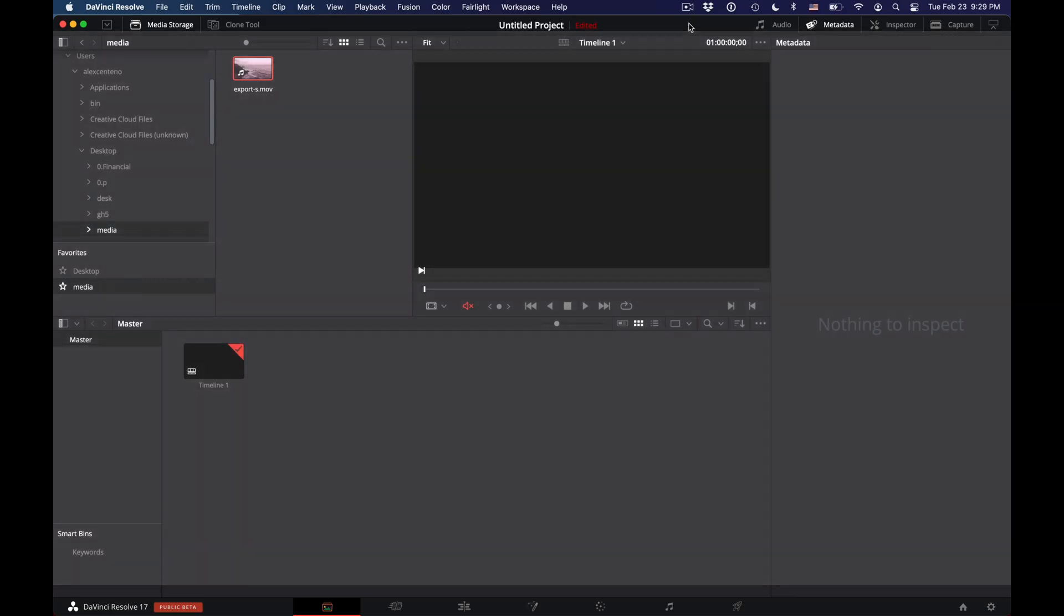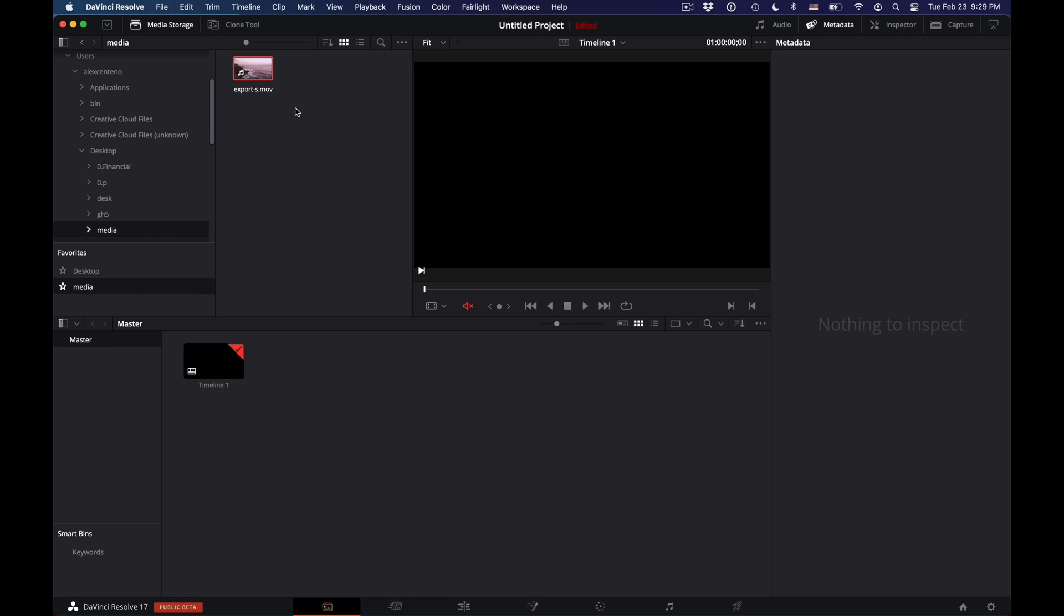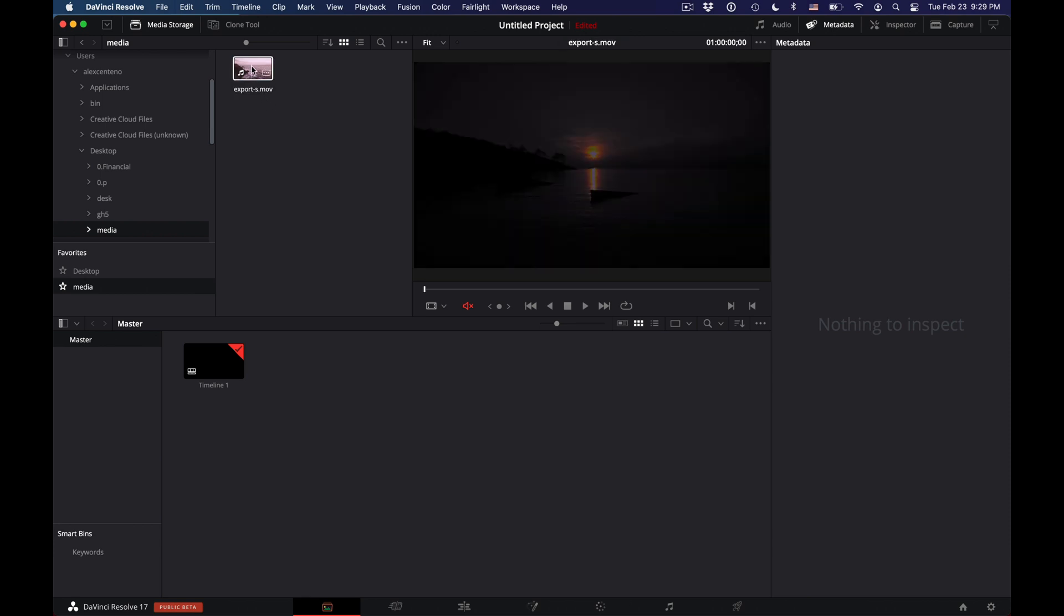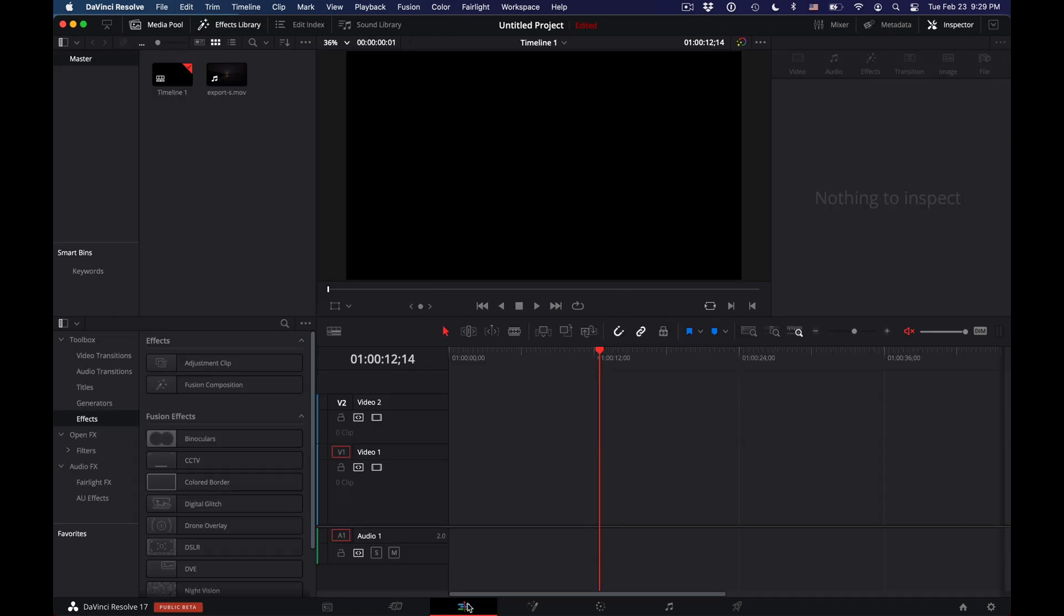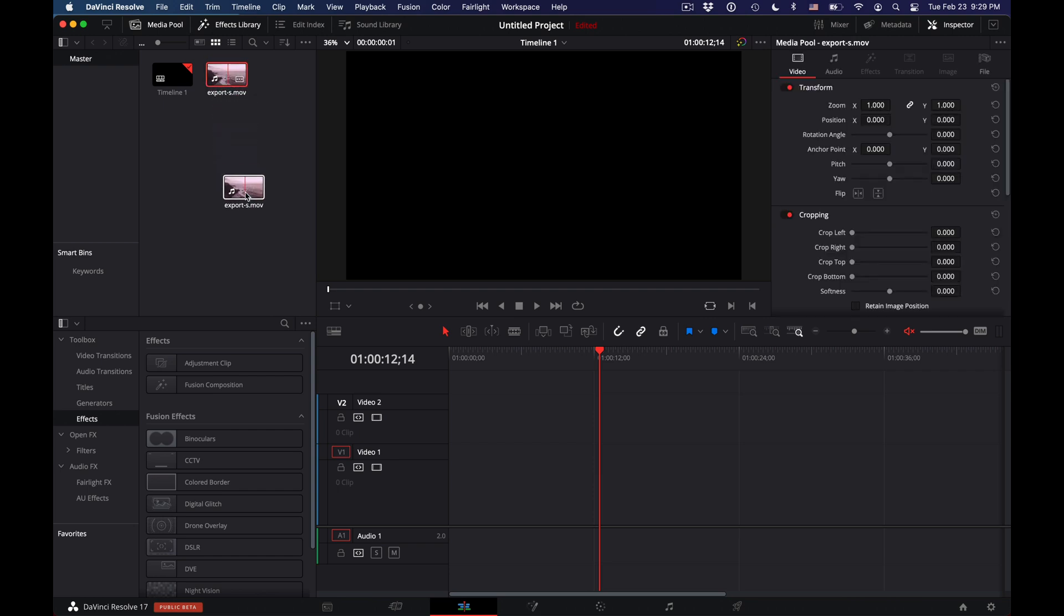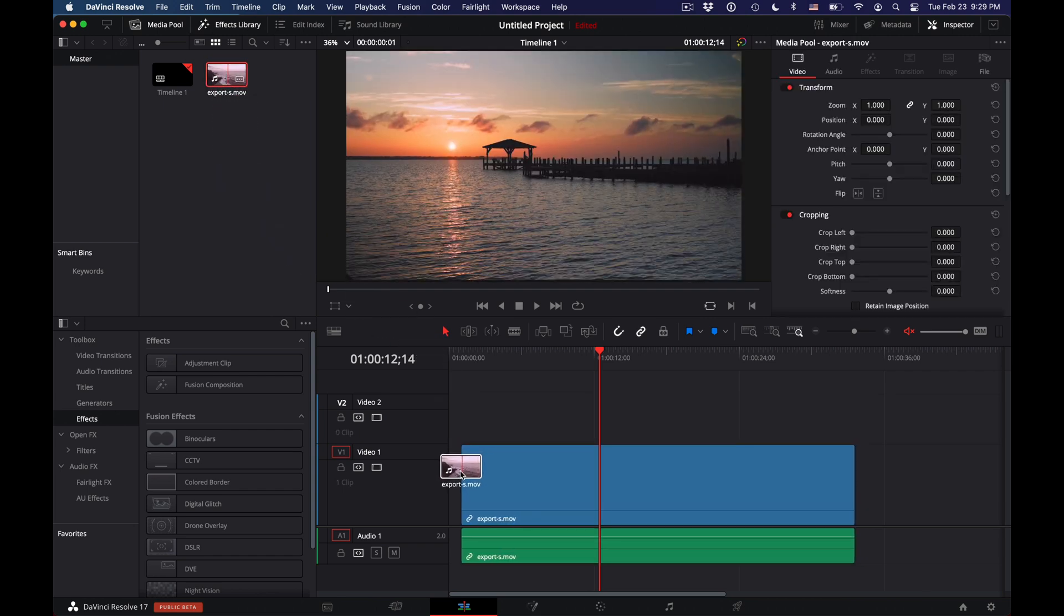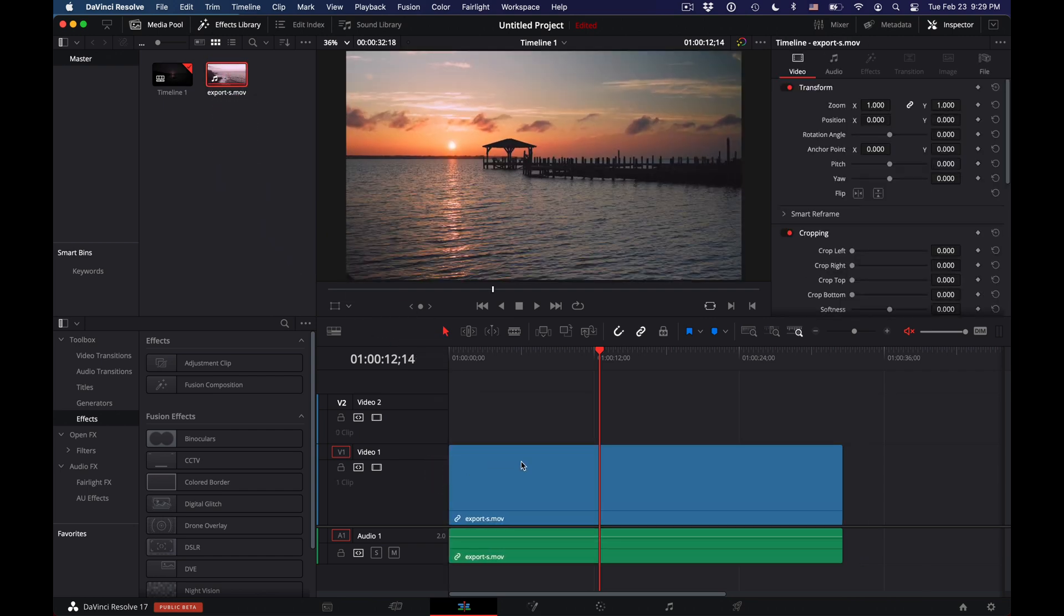I am here in DaVinci Resolve. I'm just going to grab a clip for this demonstration, put it into my master bin, and go to my edit tab to place that media clip into my timeline.